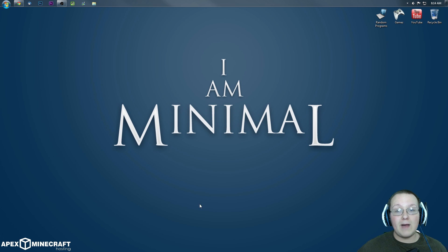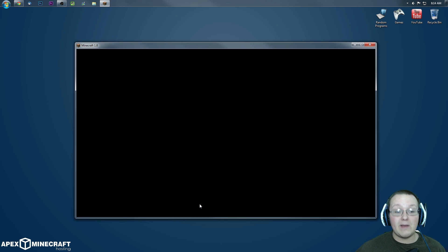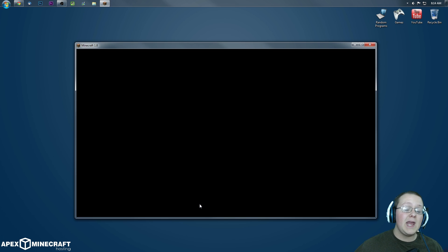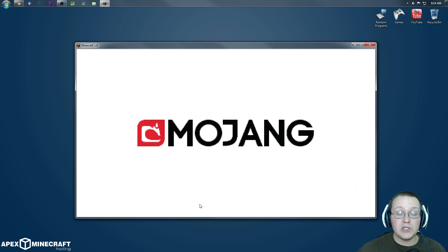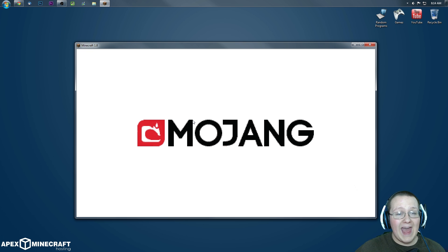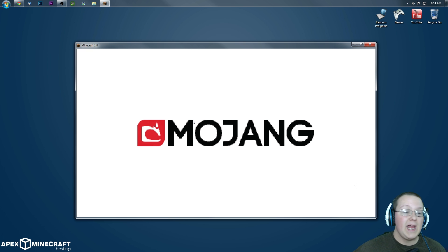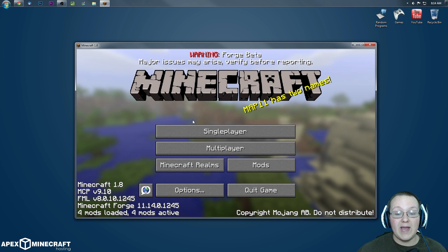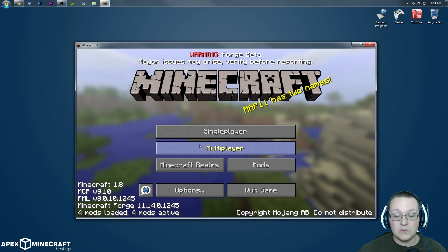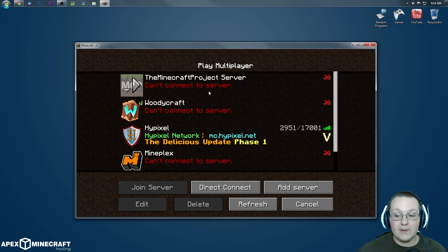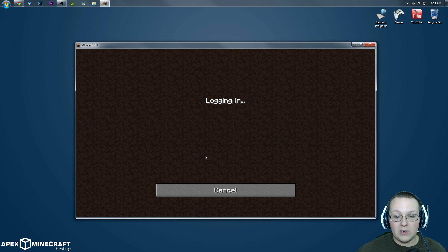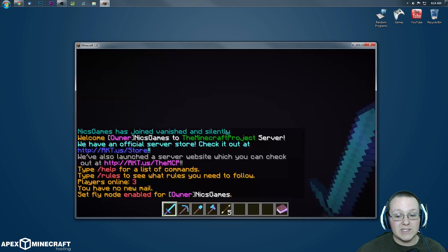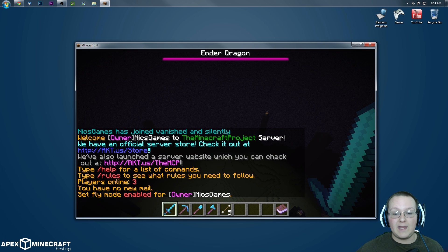We're going to join my Minecraft server. The minecraftproject.com is the IP. If you guys do want to join it, we're going to join that. It's going to log the chat for us real quick. And then I can show you guys that the mod is working. So we just jump into multiplayer and double-click on it.